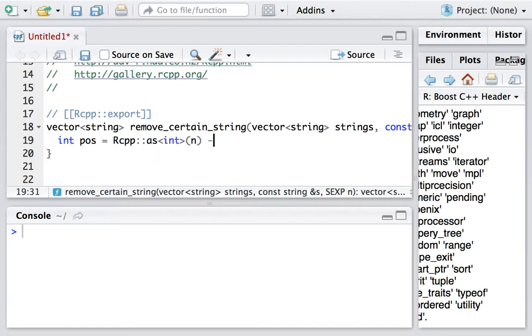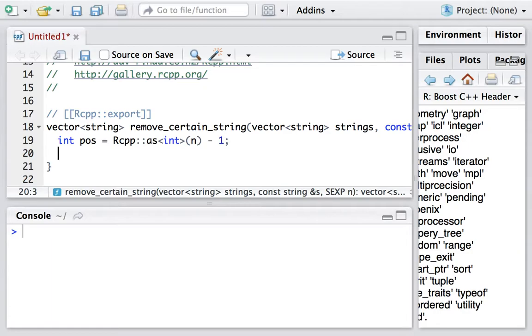And we have to take away 1 from it. The reason is because in C++, the vector starts from 0, while in R, the vector starts from 1. So we need to take away 1 to make it consistent.